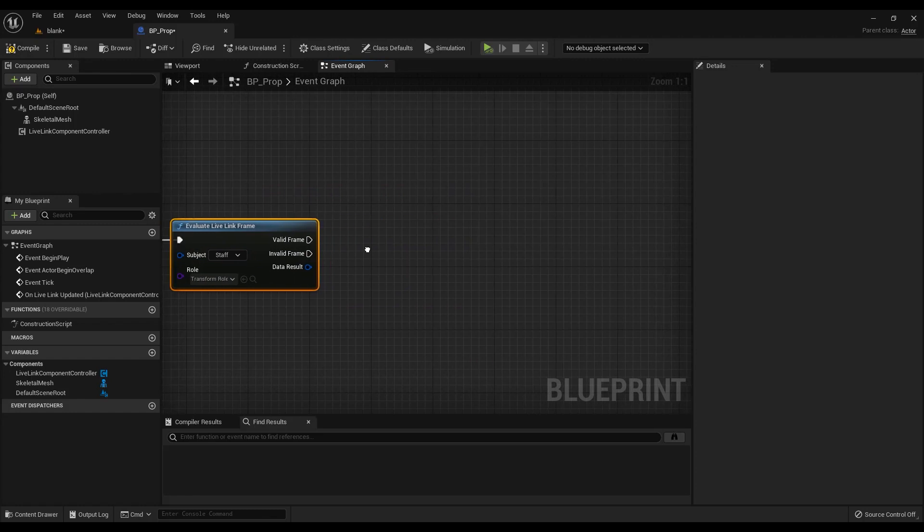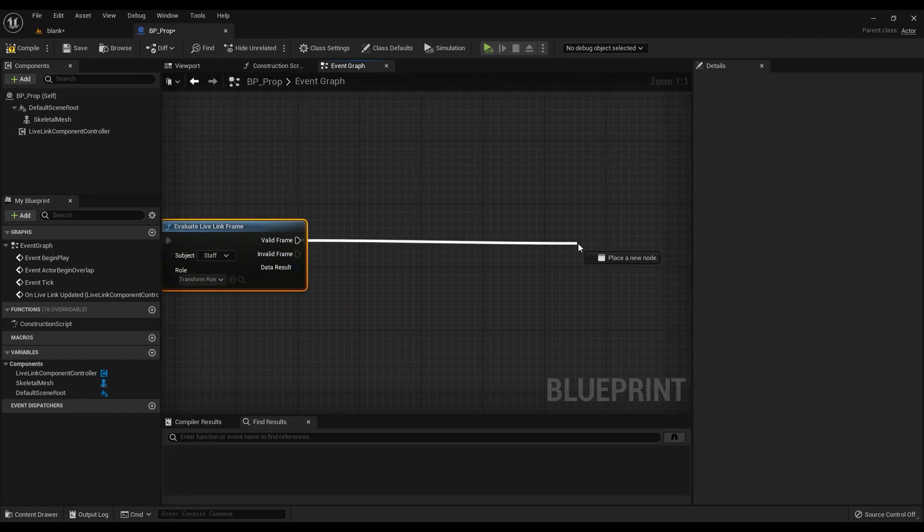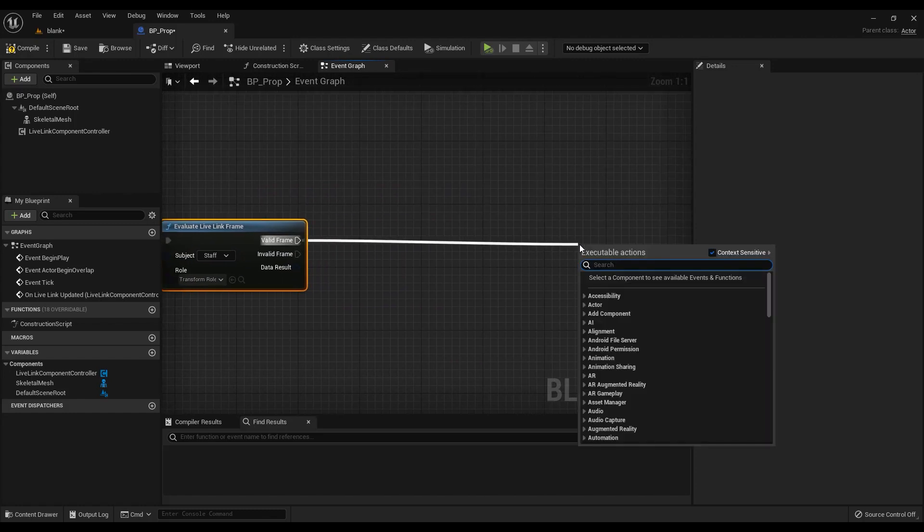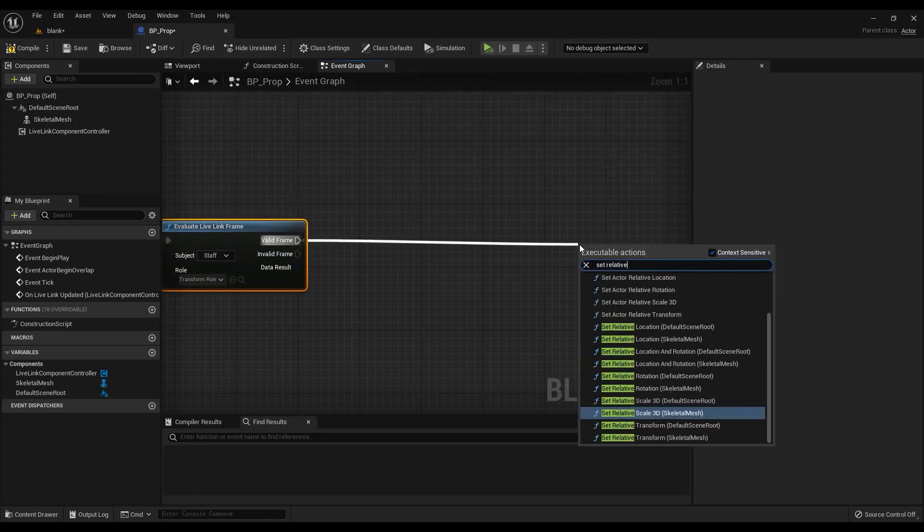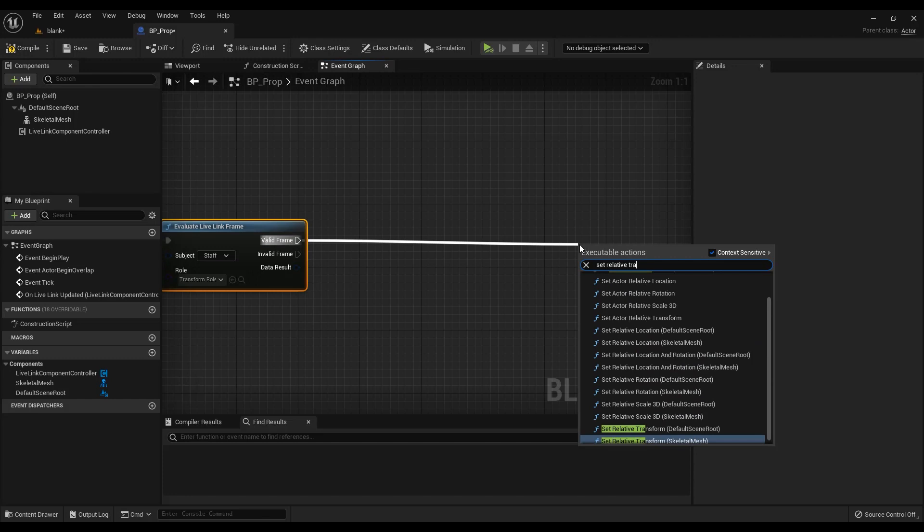Drag off from the valid frame pin and search for set relative transform and set the target to the prop mesh.